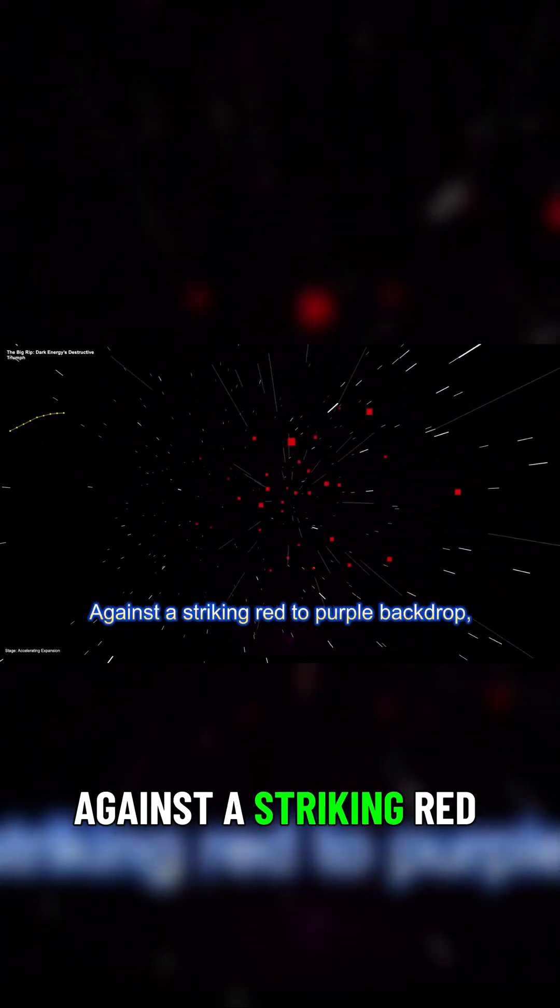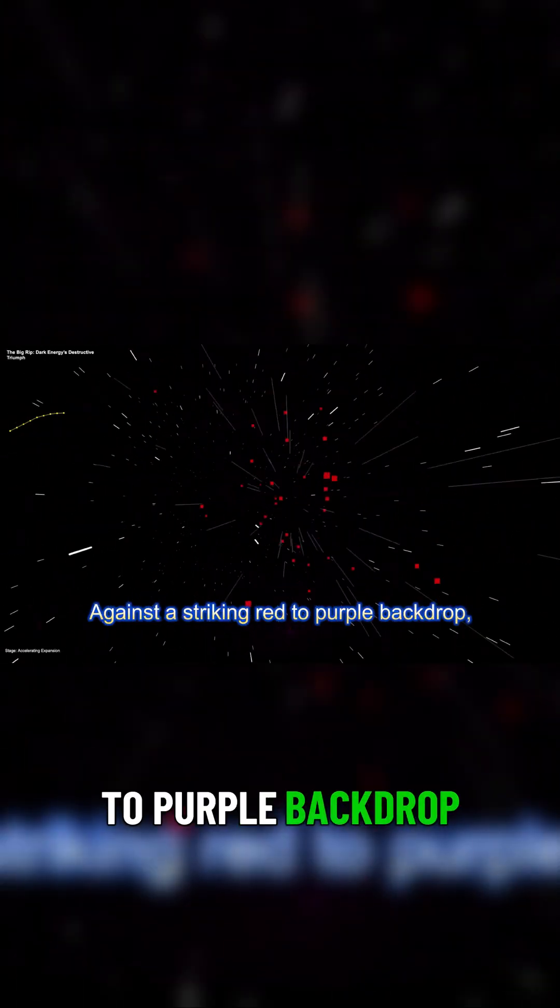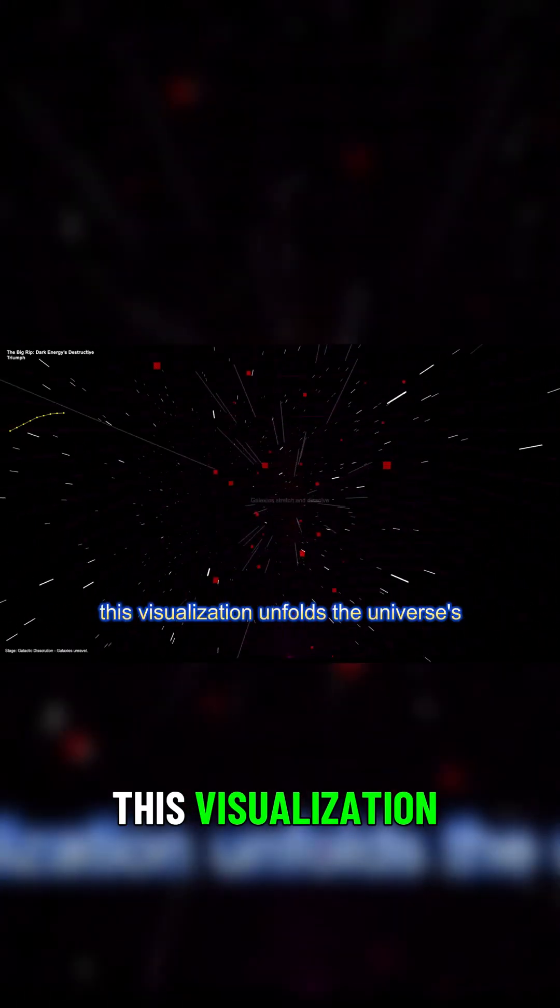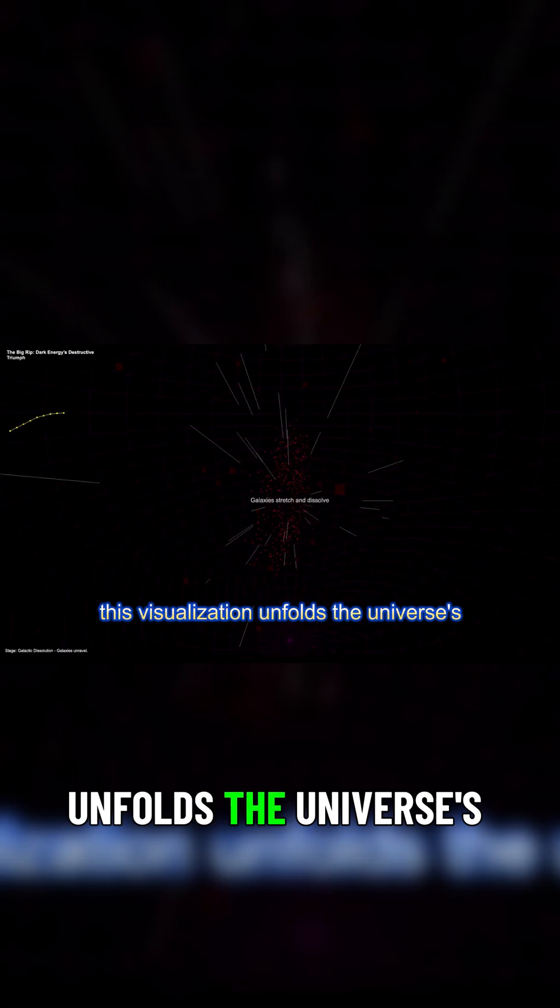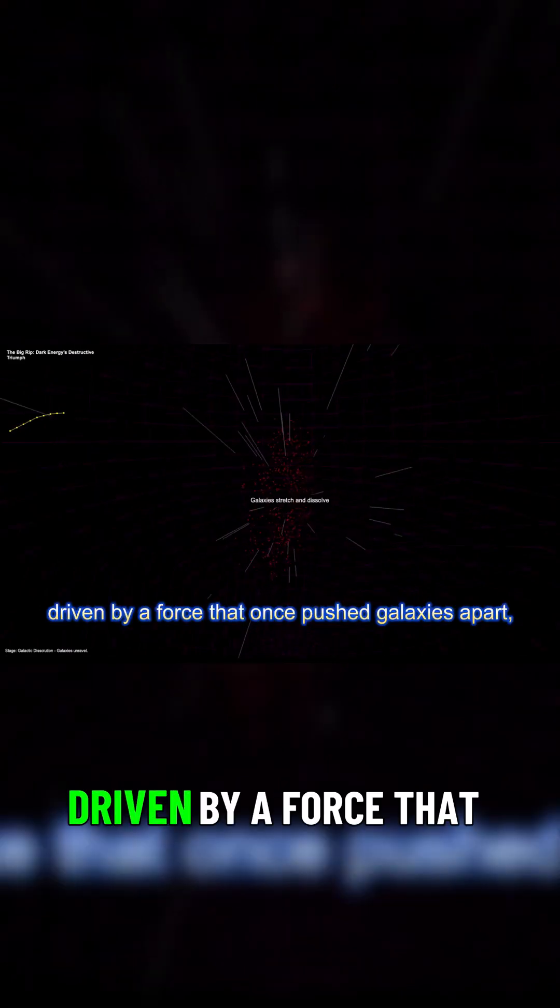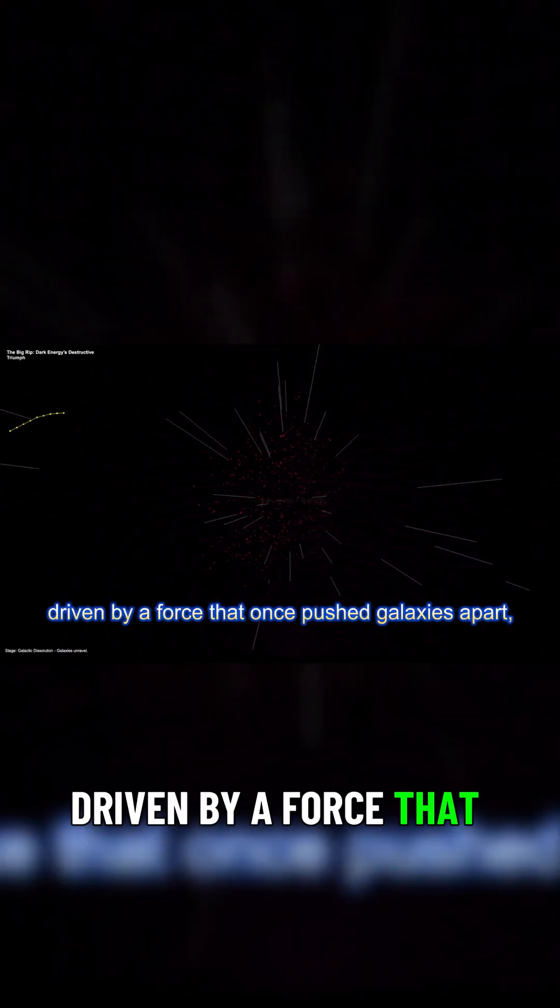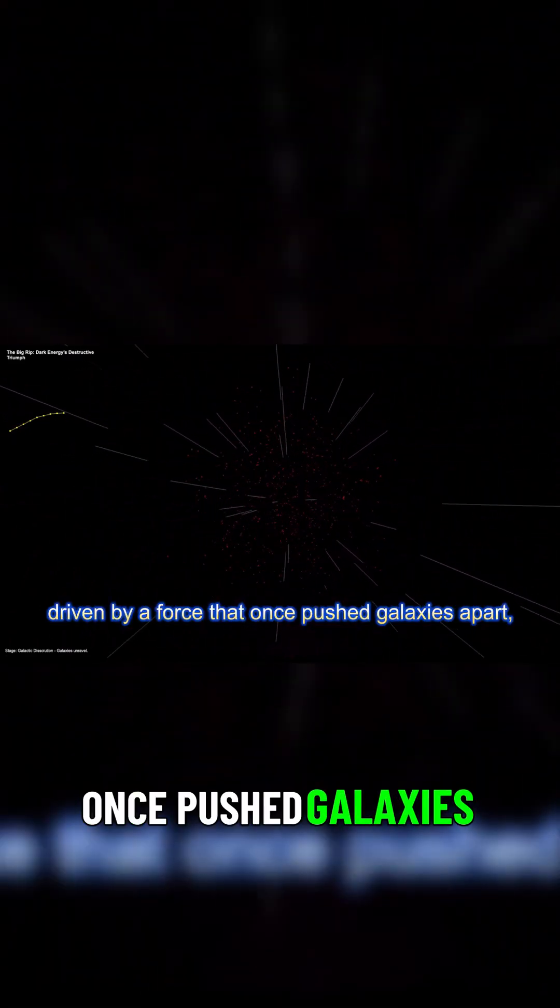Against a striking red-to-purple backdrop, this visualization unfolds the universe's endgame, driven by a force that once pushed galaxies apart.